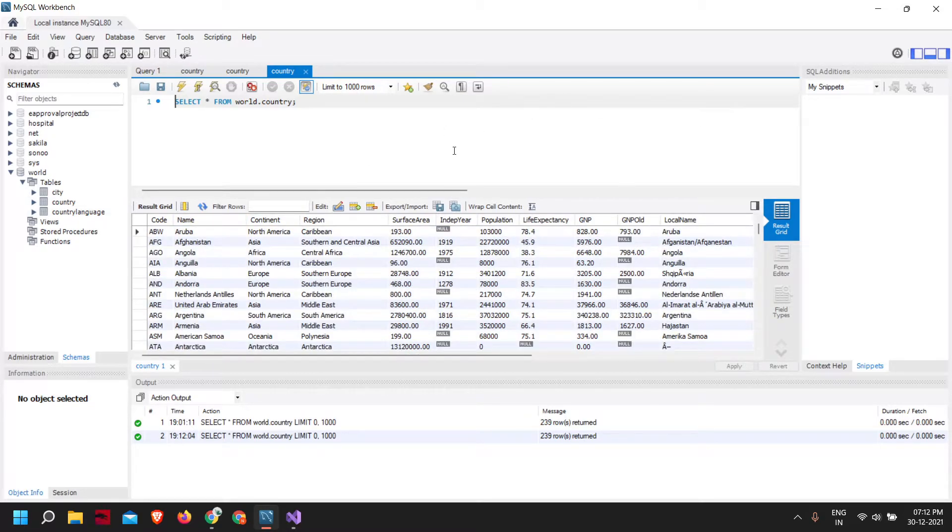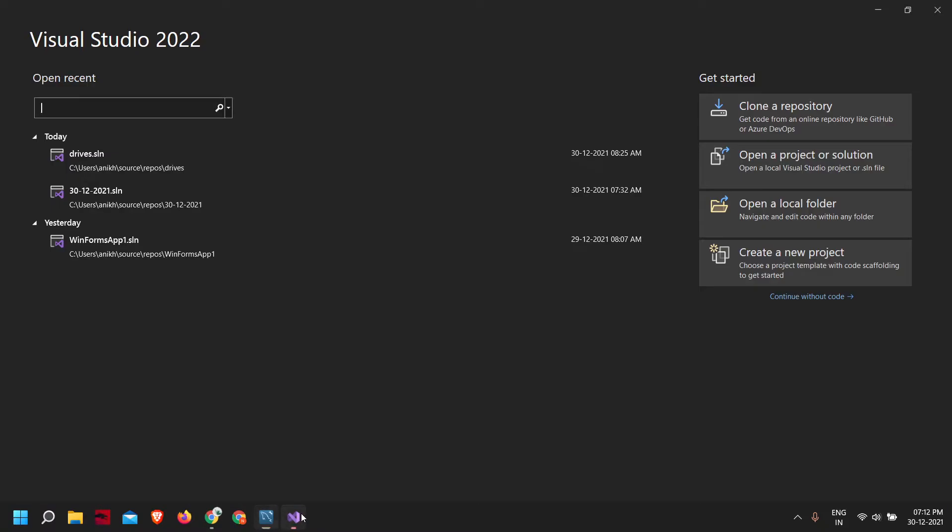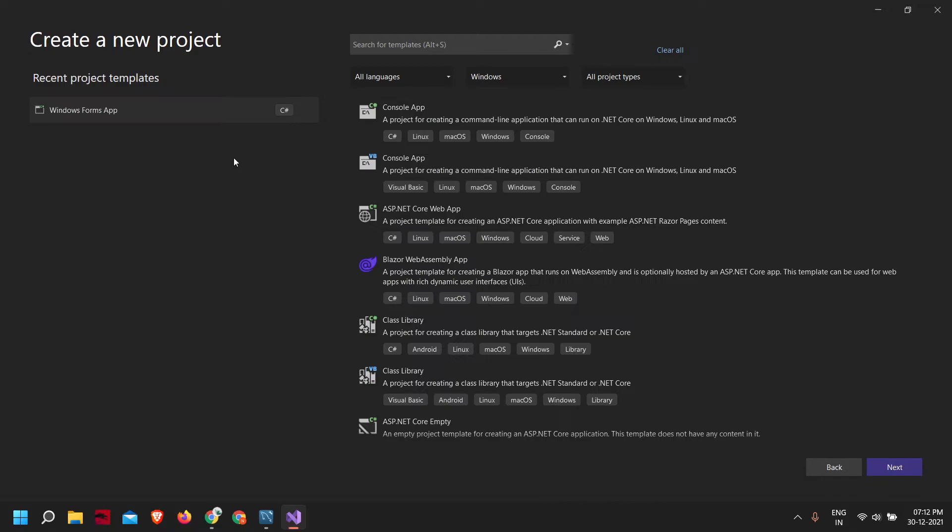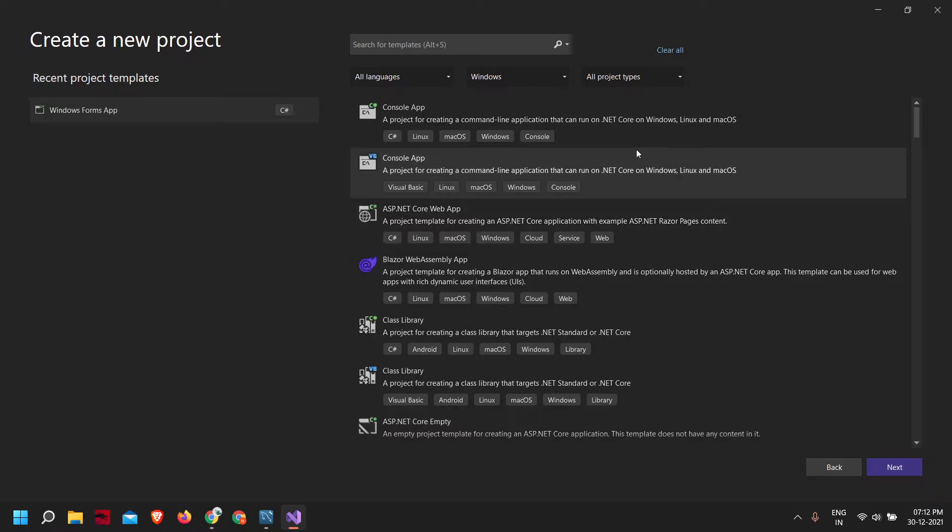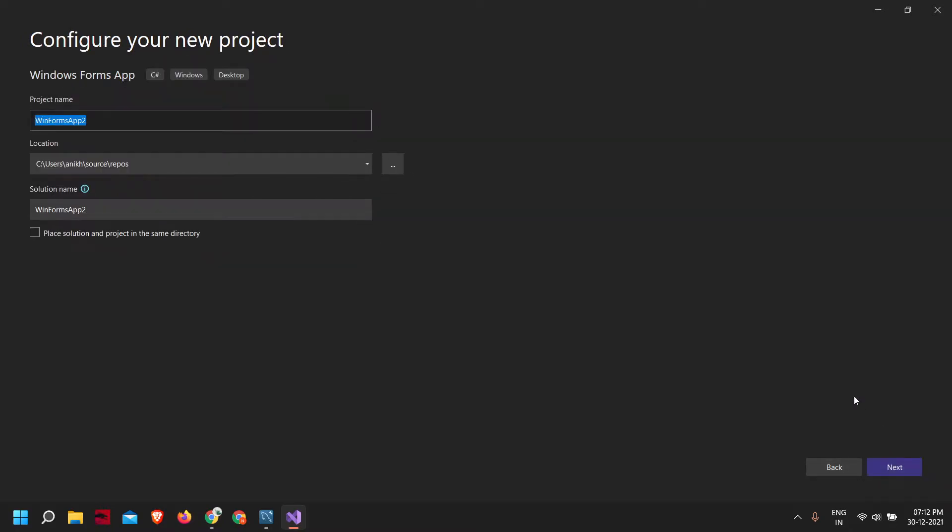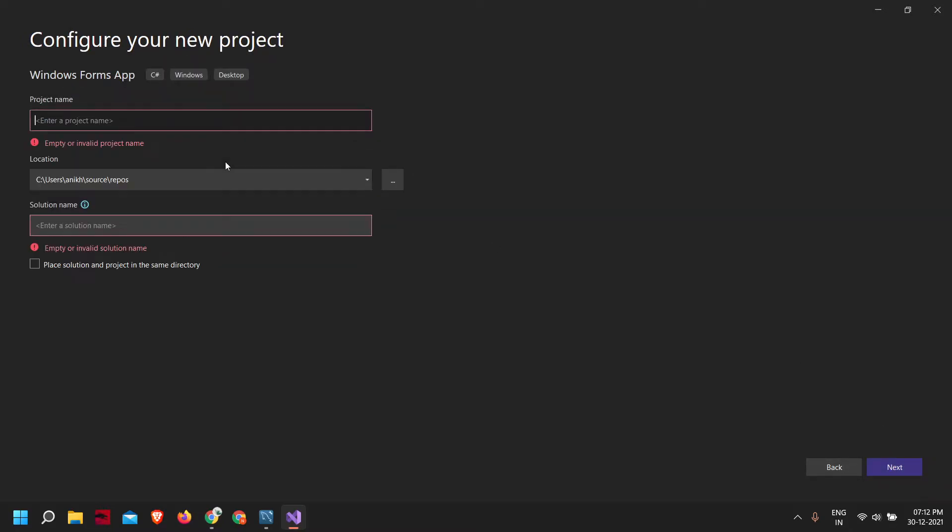Now let's get started. First, let's create a new project. I'll be using a Windows Forms app, but the code and process will basically be the same for any other application type.